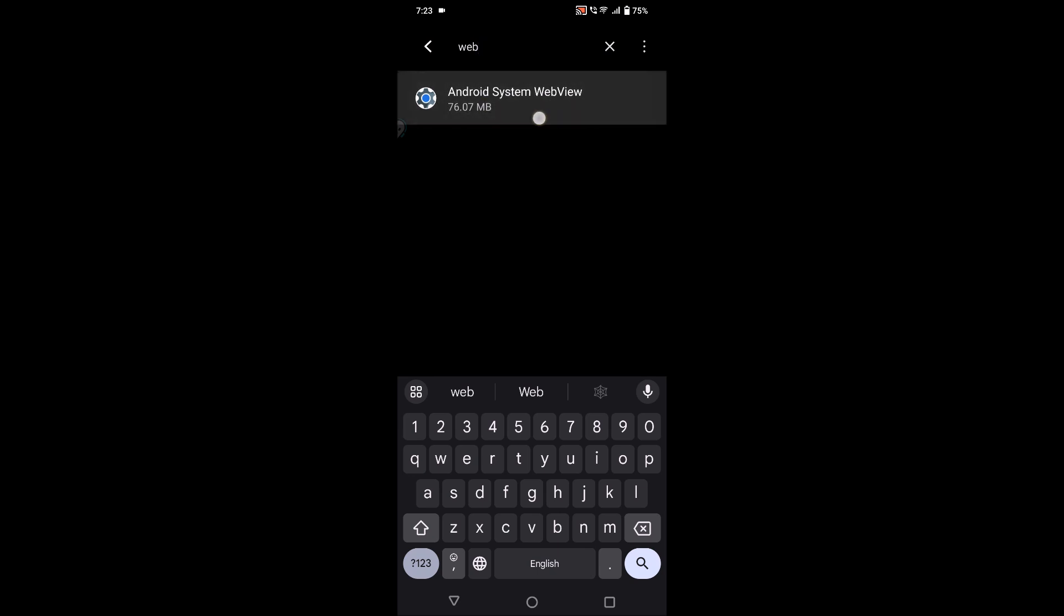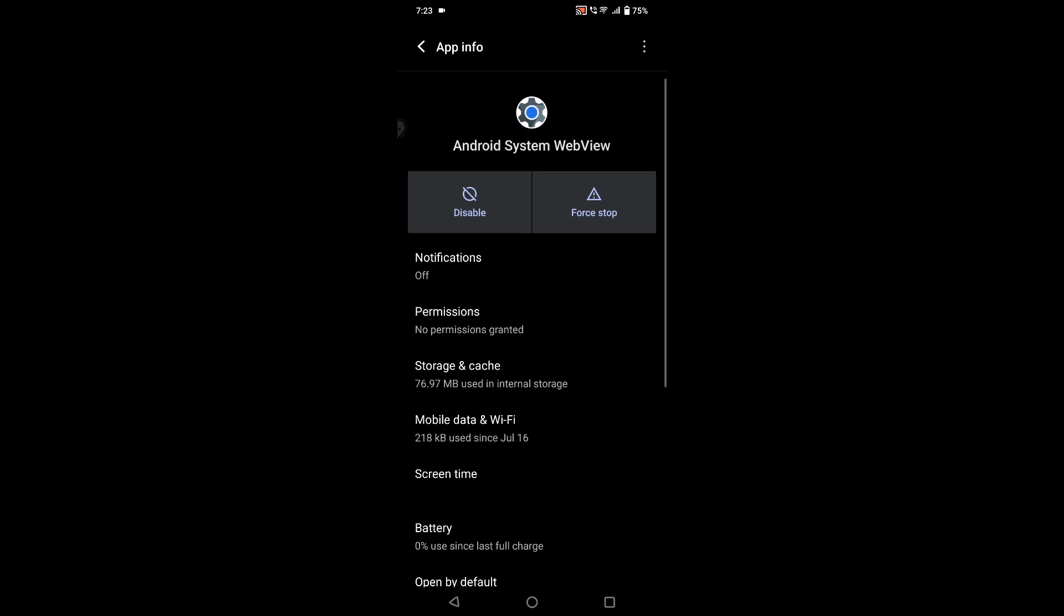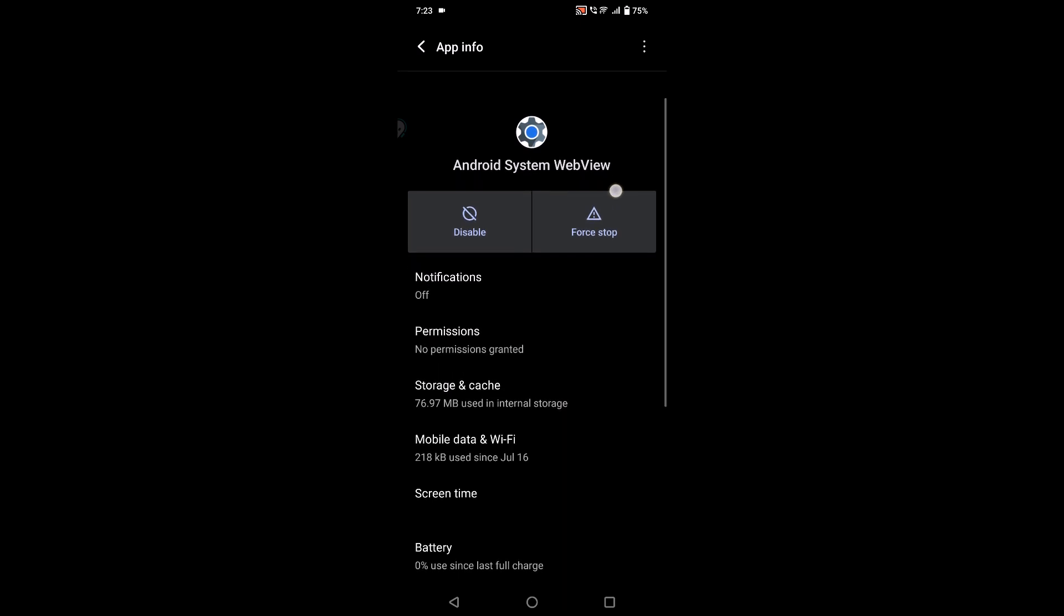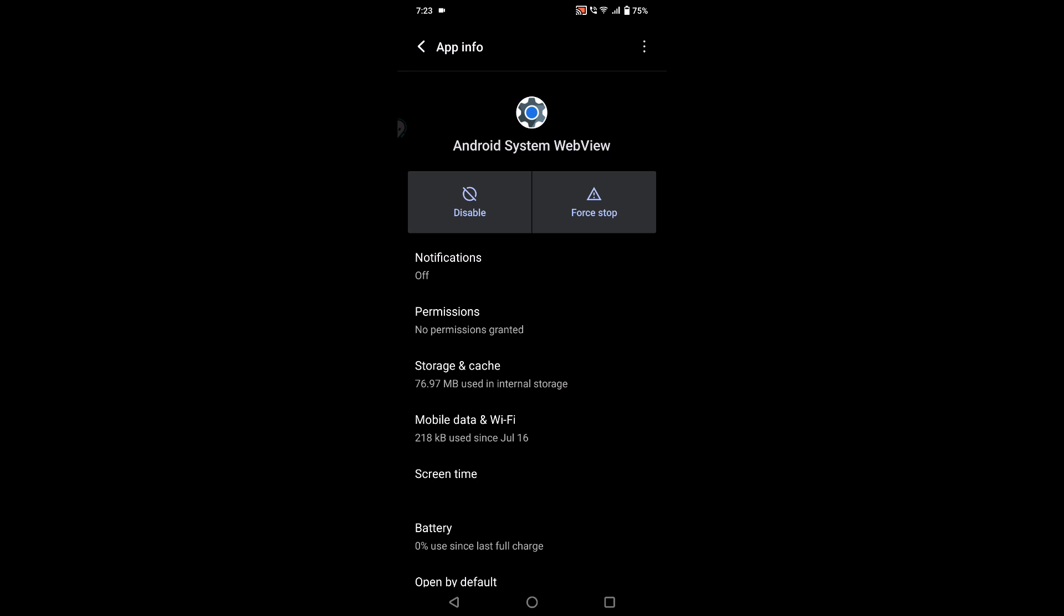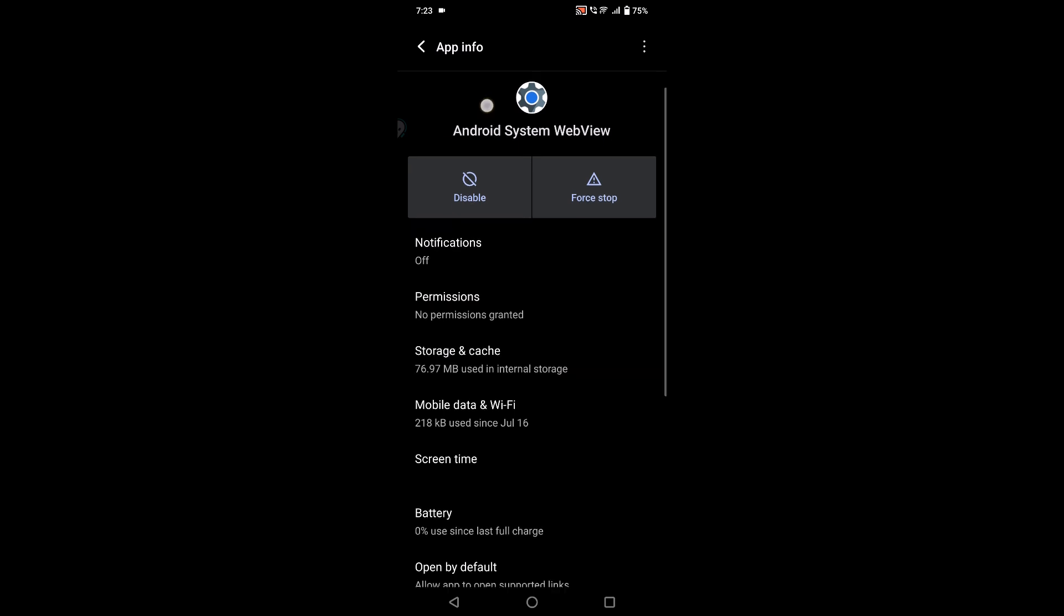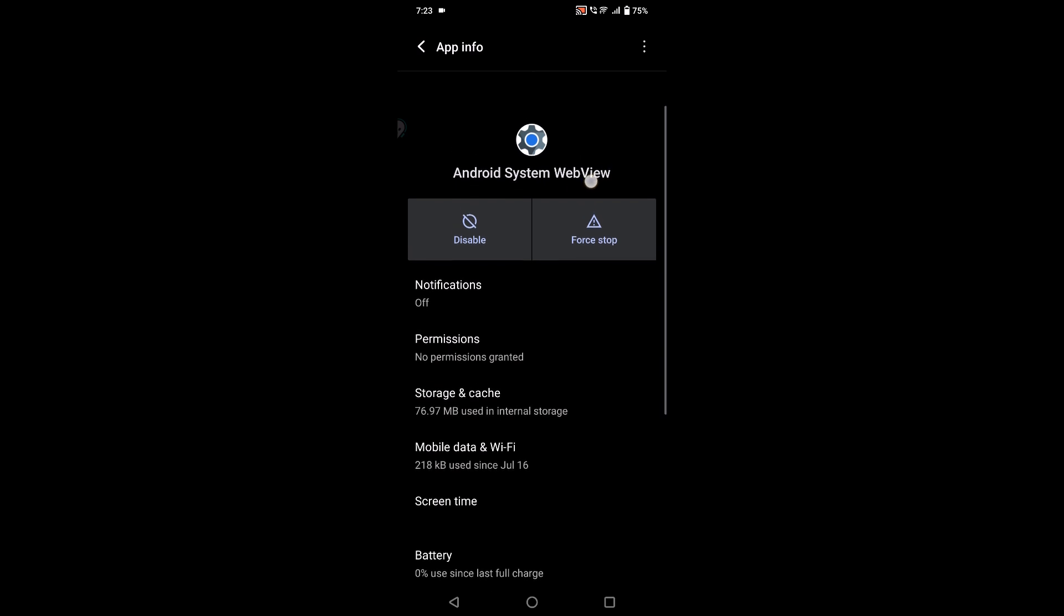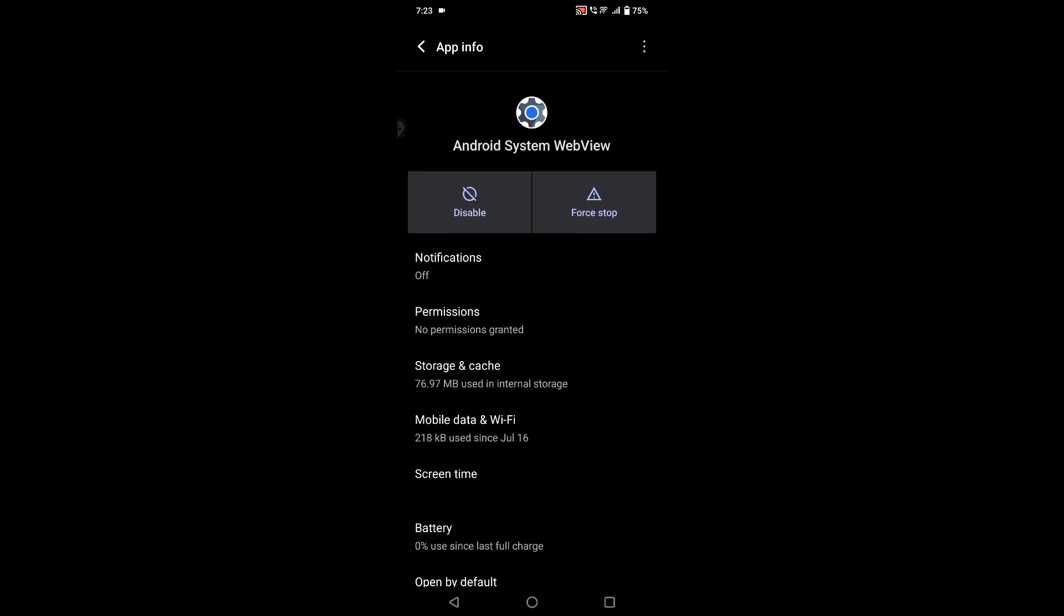What this app does is, for example, if you're playing any game or using any app, and there's something that has to display from websites, that website data will be shown to you using Android System WebView without going to that website. The data will be fetched and displayed within that game or app using this app. This is a very important app for apps and games to function properly.